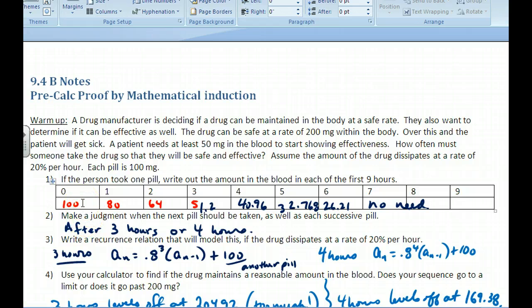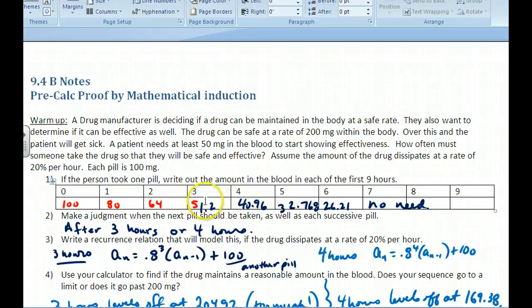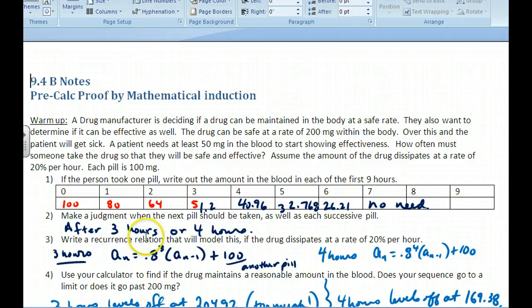If we take a pill with 100 milligrams of a drug, it dissipates — the first hour it's 80% of what it was, the second hour 64 milligrams, and so on. At some point we need to take another pill. At 51.2 milligrams, if we take a 100-milligram tablet we'll still be in the safe zone, so every three hours we can take one. But over the course of time, taking one every three hours will run into trouble.